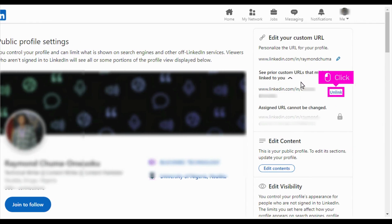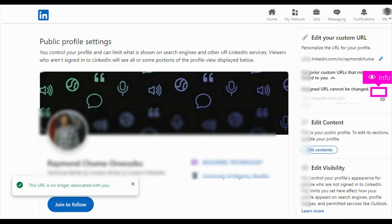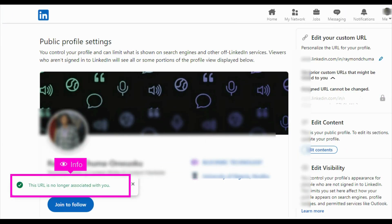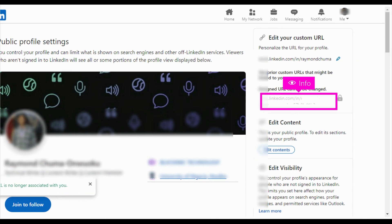Click Unlink to unlink this link from your profile — a pop-up confirming your action will be displayed. Your currently assigned URL is shown in the highlighted box. Please note that assigned links cannot be changed. That's it, you're done.